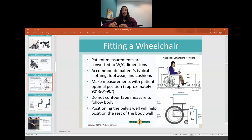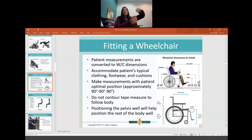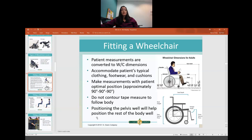For proper fit of the wheelchair, we measure the patient's body and convert it to wheelchair dimensions. We typically have them in their usual clothing, footwear, and with whatever cushion they're going to use so we can get accurate dimensions. We measure them in a good sitting position — they need to be sitting upright, not slouched. We do not contour the tape measure; you keep it straight like a ruler and position the pelvis well, and the rest of the body will follow.